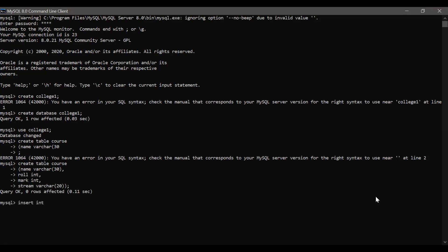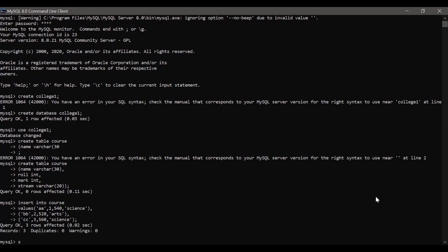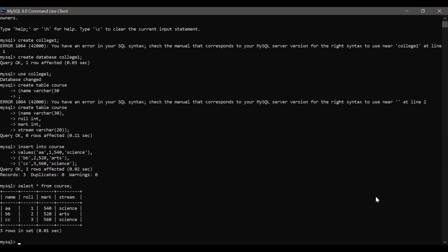Now let's insert values. INSERT INTO course VALUES ('AA', 1, 540, 'Science'). One more record: INSERT INTO course VALUES ('BB', 2, 520, 'Arts'). One more: INSERT INTO course VALUES ('CC', 3, 560, 'Science'). Three records inserted. Now let's view them using SELECT: SELECT * FROM course.